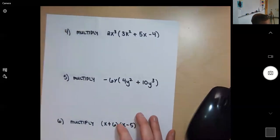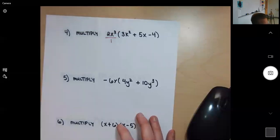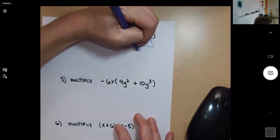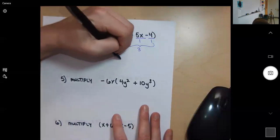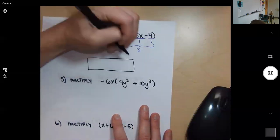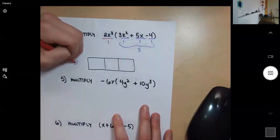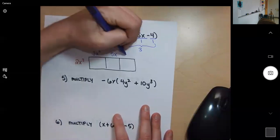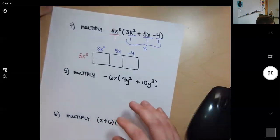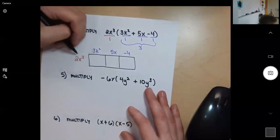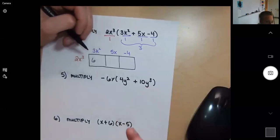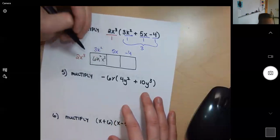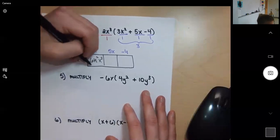Number four: multiply 2x cubed — one term — by three k squared, five x, and negative four. That's three terms total, so I create a one-by-three box. I put 2x to the third on the outside, then 3k squared, 5x, and negative 4 across the top. In the first box, 2 times 3 is 6, and x to the third times k squared — since they're different letters — we write them alphabetically as k squared x to the third.